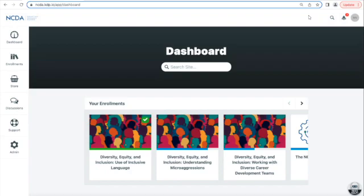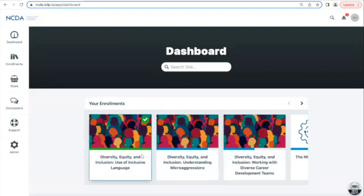Number one is your dashboard. When you log into your account, you'll land on your dashboard, which will show you all the courses that you are currently enrolled in or have been enrolled in in the past. You'll see an indicator bar on each course panel that shows you how far you've gotten in the course.